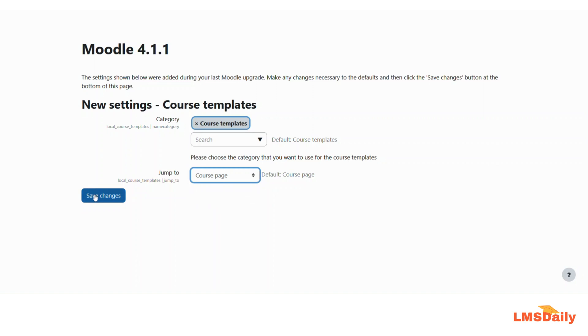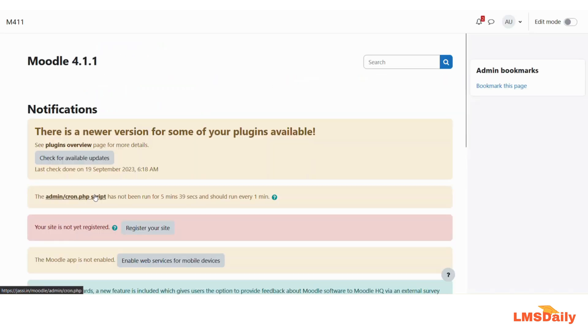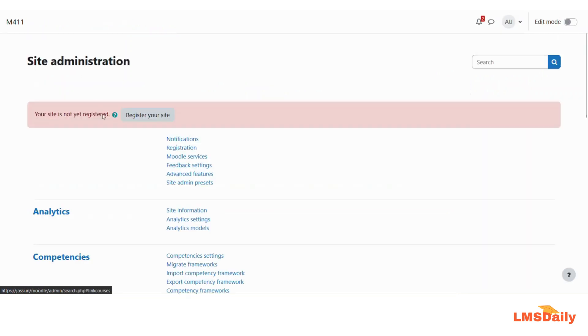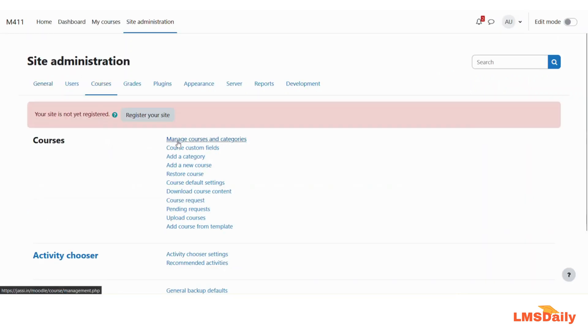So let us click on this save changes button here and now I will show you how you can create a template and then reuse that across your Moodle site. So first go to the courses tab and then click on manage courses and categories.